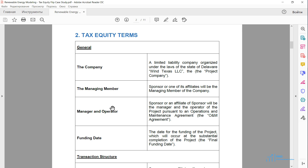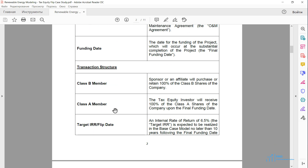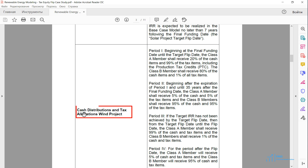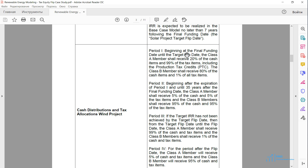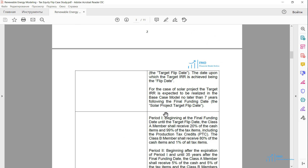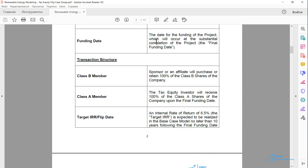Next, we are given the terms of the investment of the tax equity partner. The most important items are the distribution of cash and allocation of tax benefits for the wind and solar projects. The allocation of cash and tax benefits vary in different periods, and we have four periods for the wind project. The first period is between the final funding date and the target flip date. The funding date is the date of substantial completion of the project — we assume this happens in the last construction quarter, so the tax equity makes its investment in the last construction quarter.